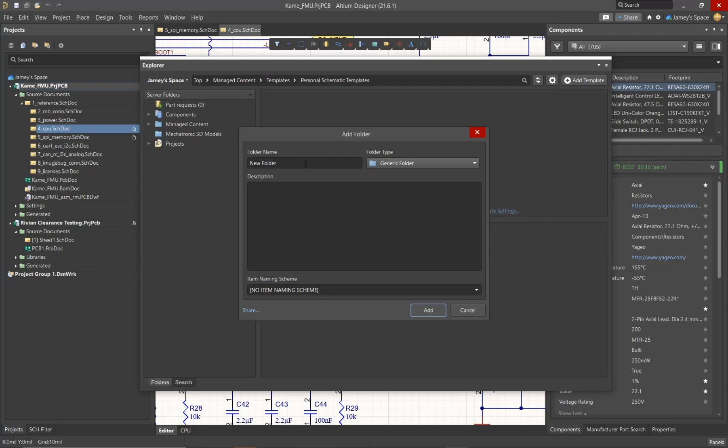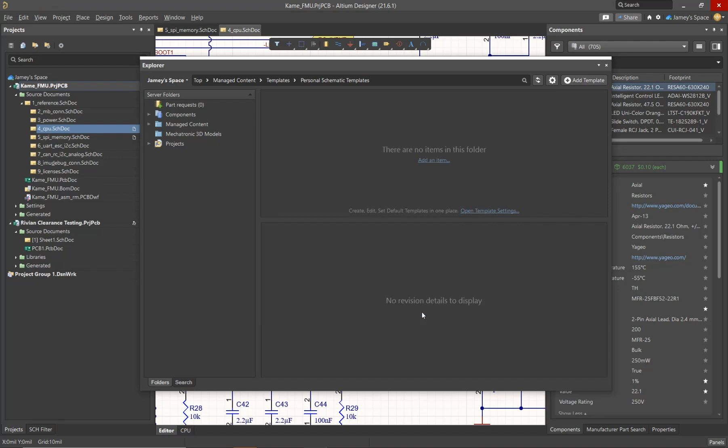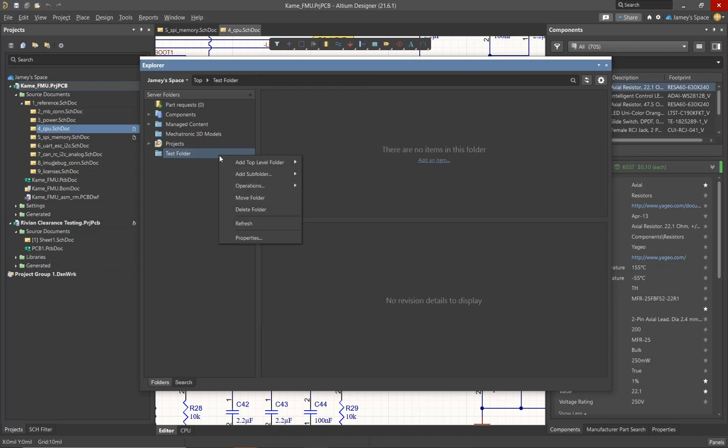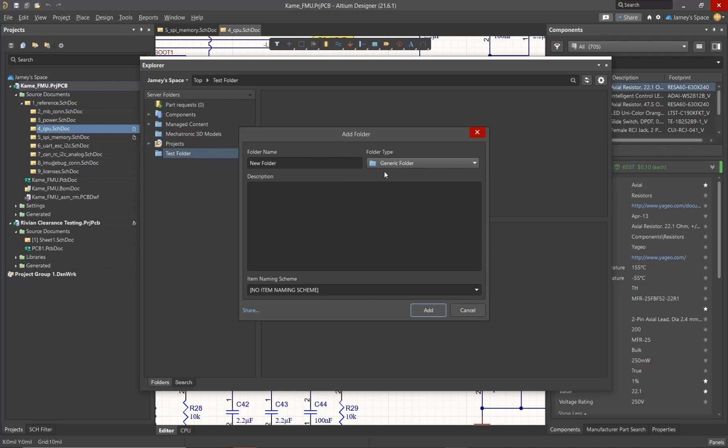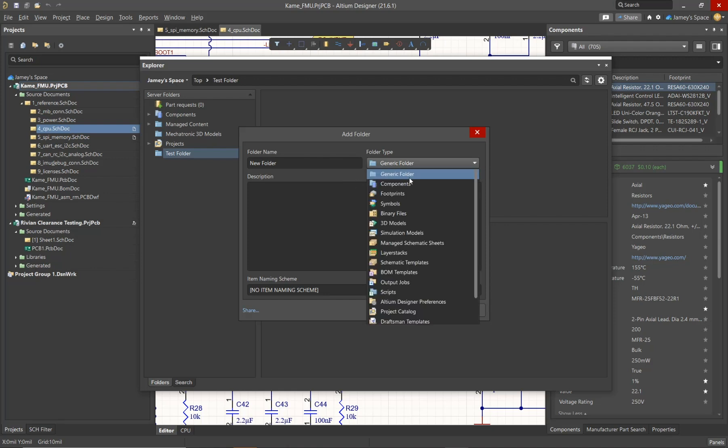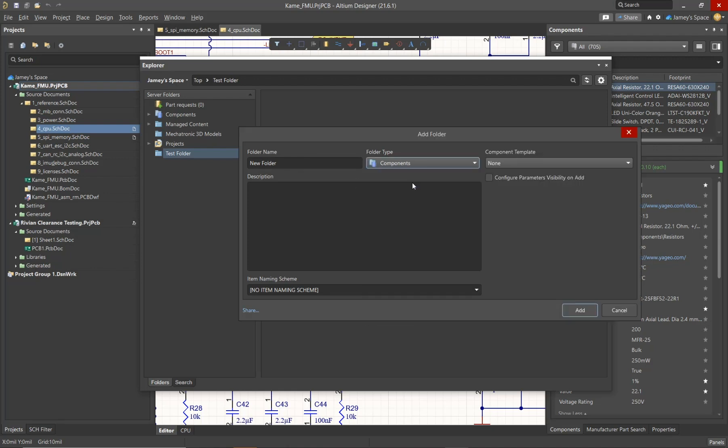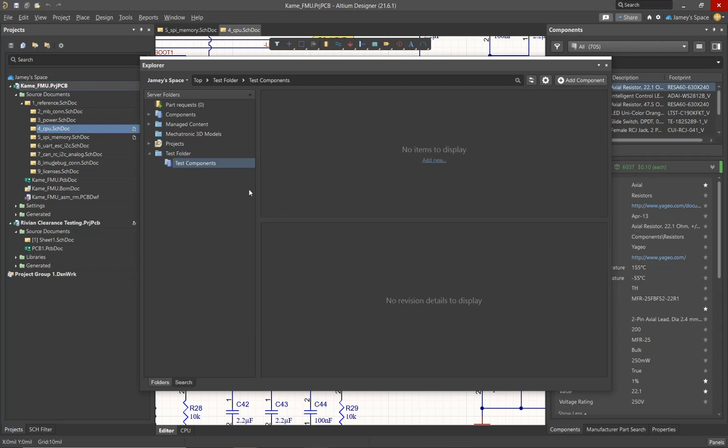What we see sometimes is that companies may want to create a test folder or a folder that will only be visible to certain people. Now since it's a generic folder, we can actually add whatever type of subfolders that we wish to add. Now for this example, I will actually create a components folder along with a templates folder.